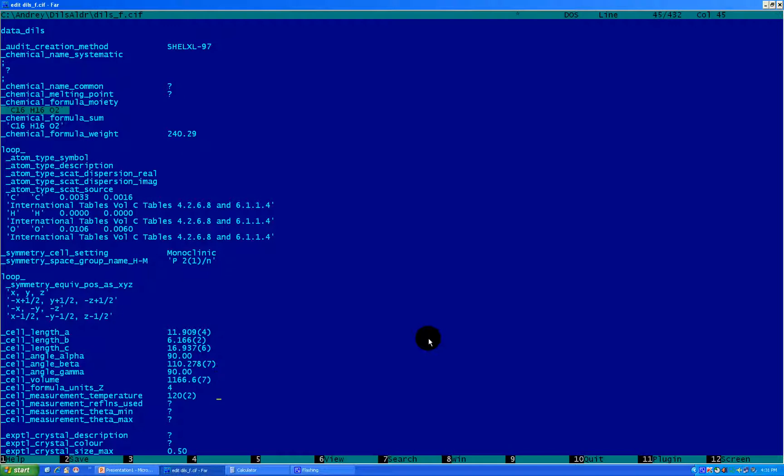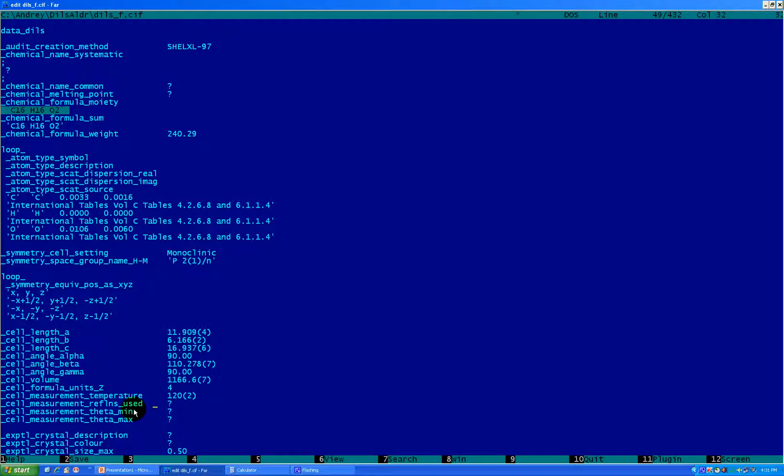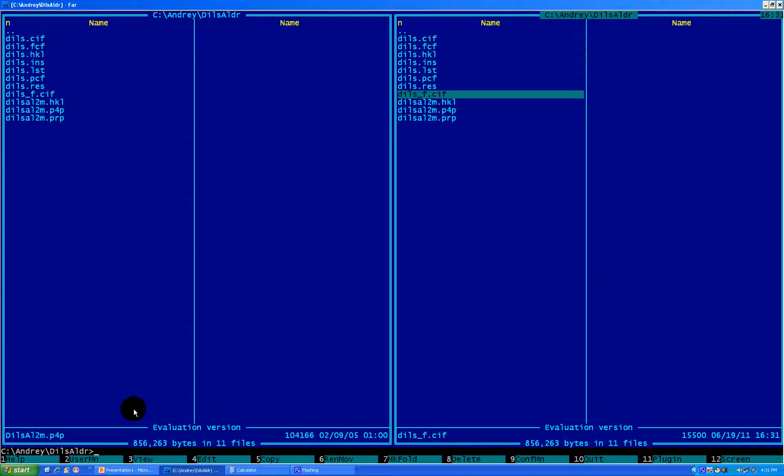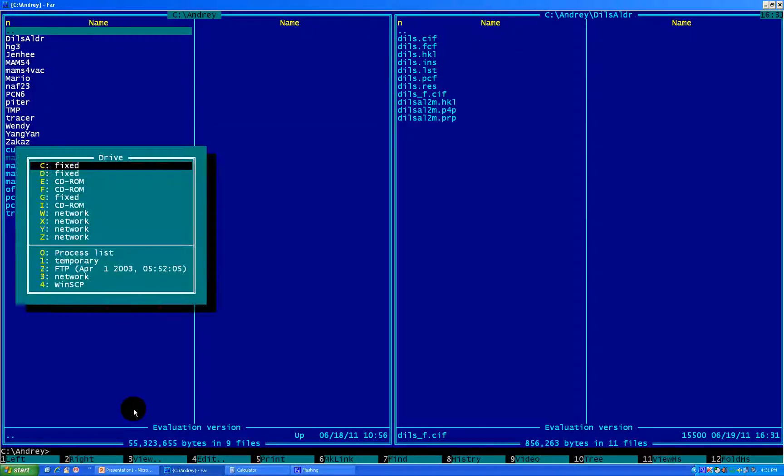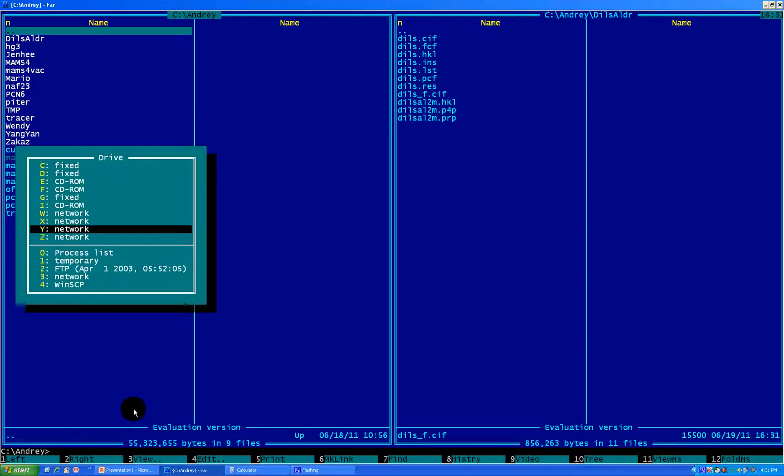Next thing what you see is cell measurement refinement used, the cell measurement theta min, theta max. What is this? Well, these guys are asking you for statistics. How many reflections did you use to index your unit cell and refine your unit cell? And also, what the theta minimum and theta maximum angles for those reflections? Well, where do you take this information? This information you take in the files from files which you used for integration. So let's find one of these files. So I do an escape save. We're saving this file. And I think those files are on my network server. Yeah, here they are.